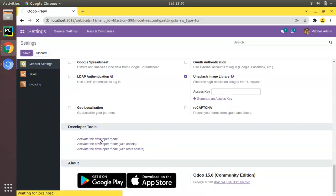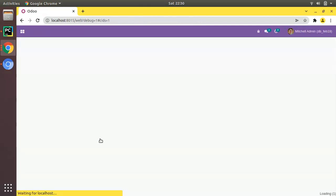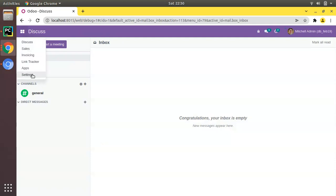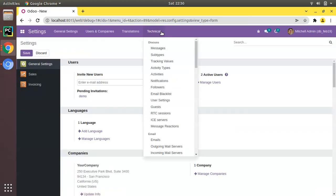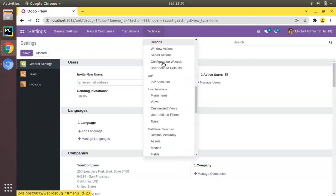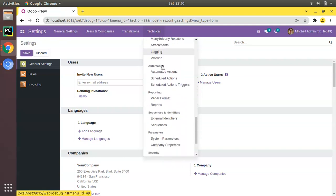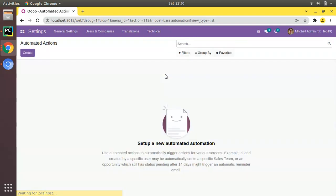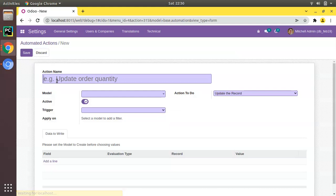Make sure you have activated debug mode — you can activate developer mode from settings. Then go to Settings → Technical, and if you scroll down you can see a menu called Automation with the Automated Actions menu. We will create a new automated action here and name it 'Generate Barcode'.